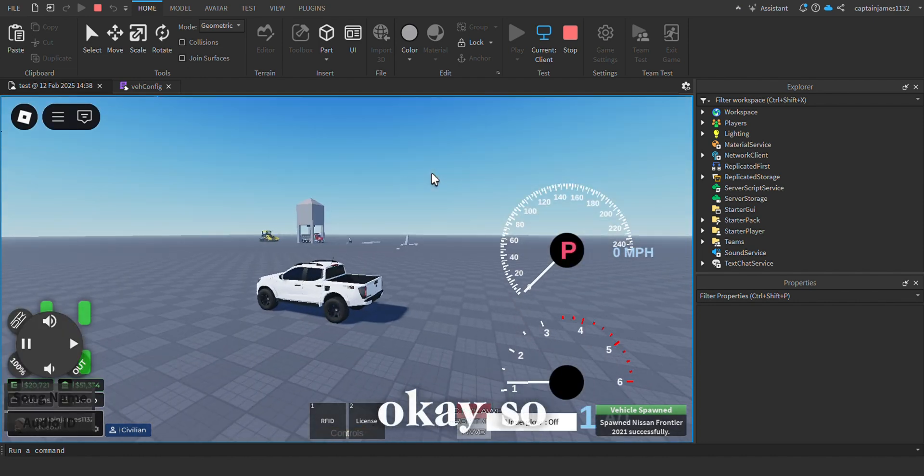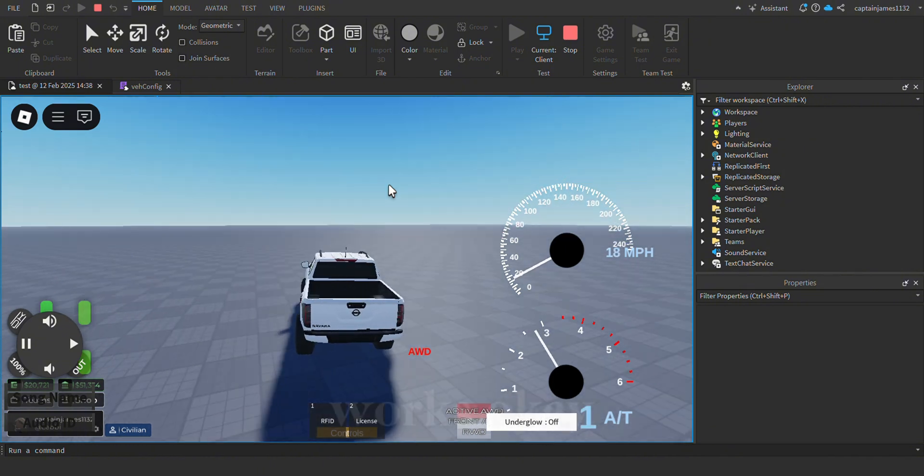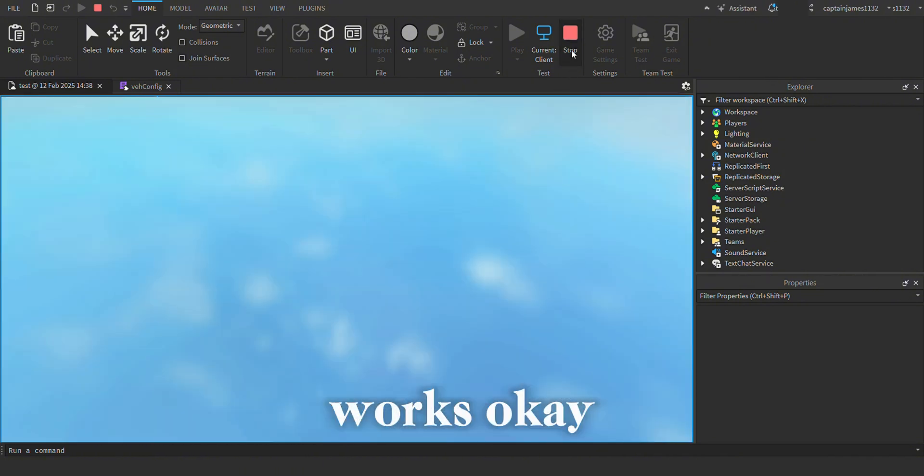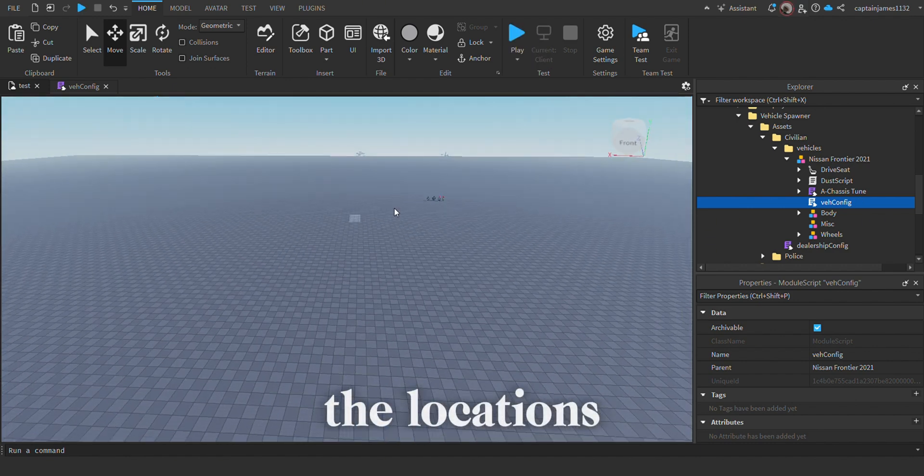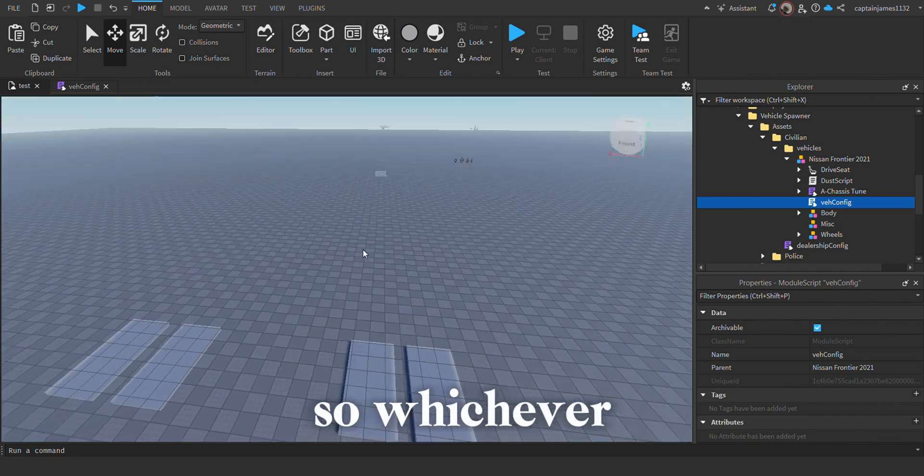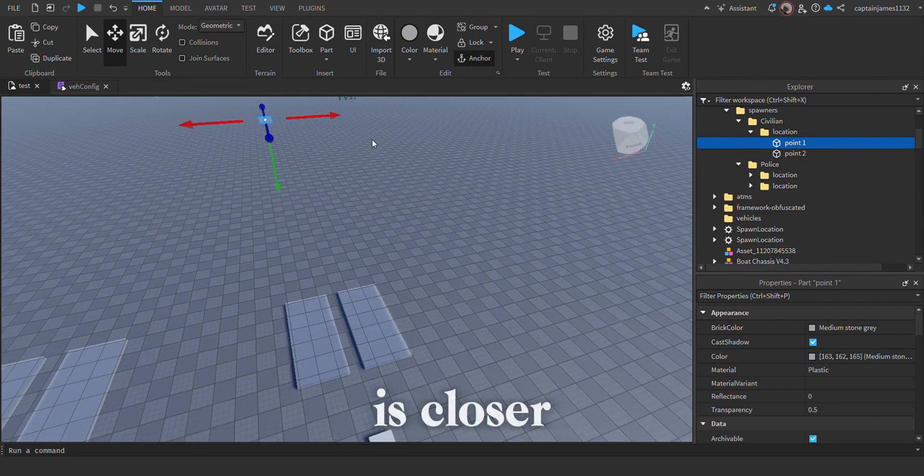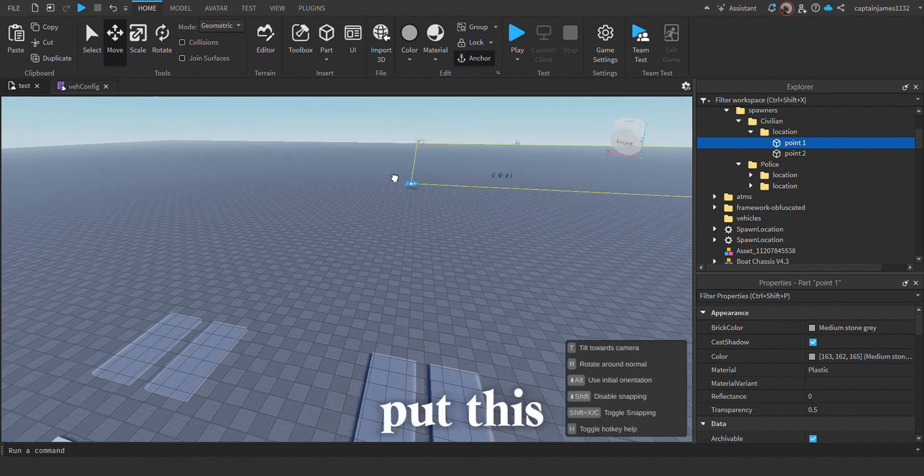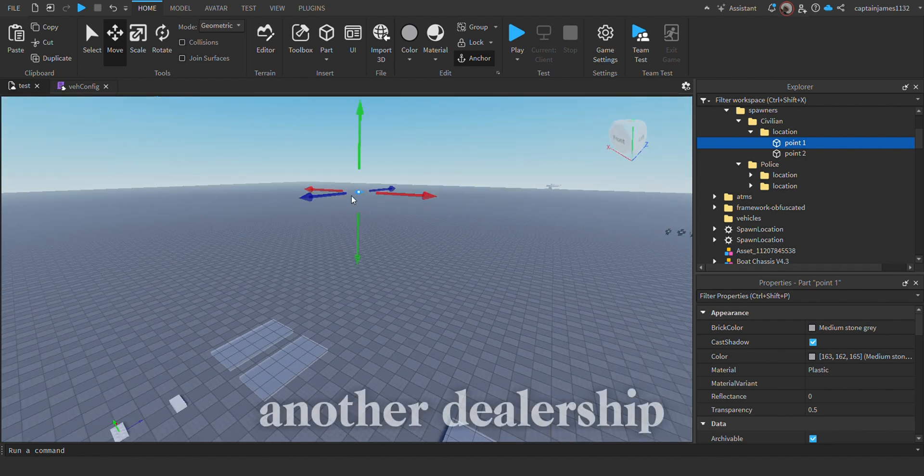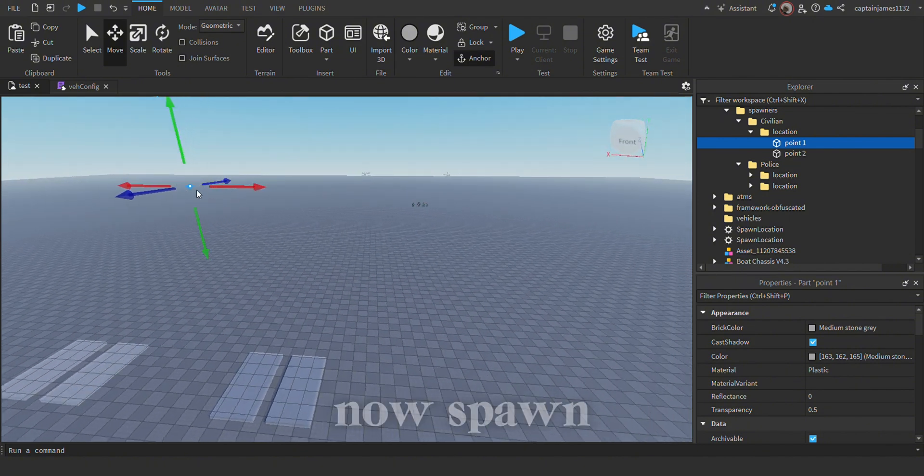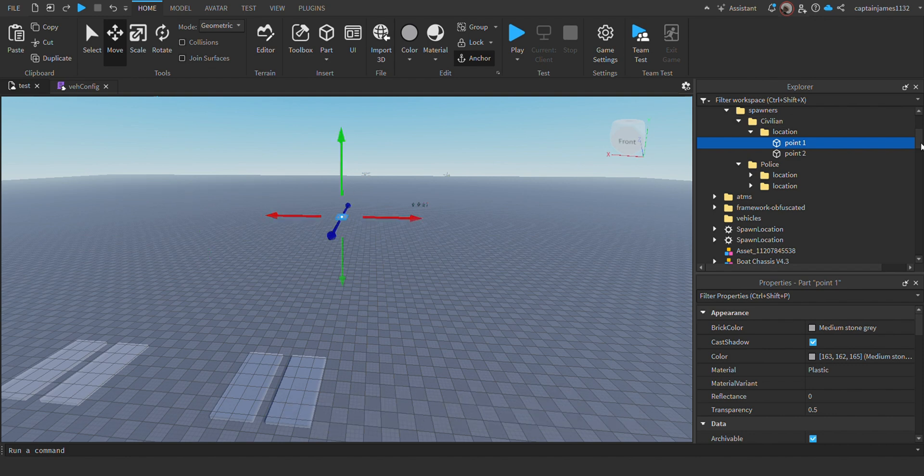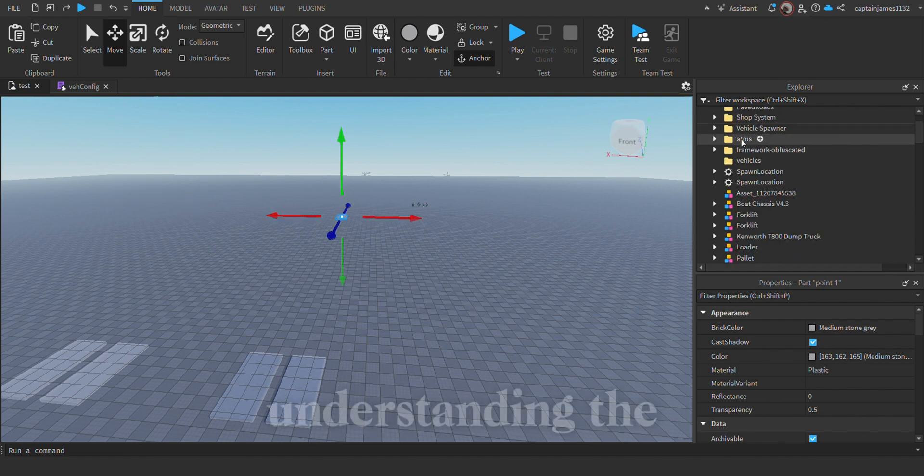Okay, so as you guys can see, the spawner works. Basically, for the locations, whichever location point the user is closer to is where the vehicle will spawn. So I can put this point way over here and put another dealership over here, and the car will now spawn to that specific location.